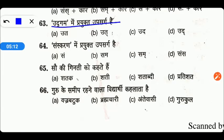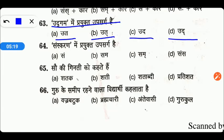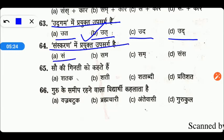उद्गम में प्रयुक्त उपसर्ग है — उद्, उद, उत्, या फिर उध। तो friends उद्गम की बात करें तो option B right होगा। Next है — संस्करण में प्रयुक्त उपसर्ग है: सम, सम्, सम, या फिर संस। तो friends right answer होगा option C — सम् (हलंत सहित)।